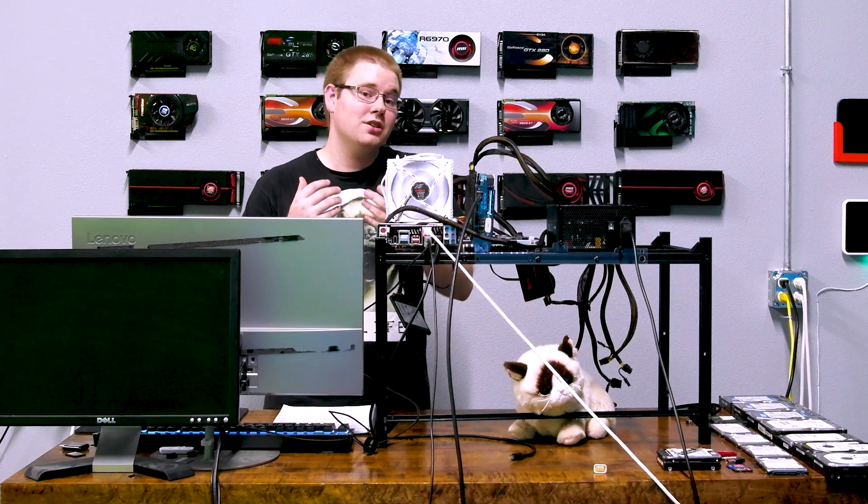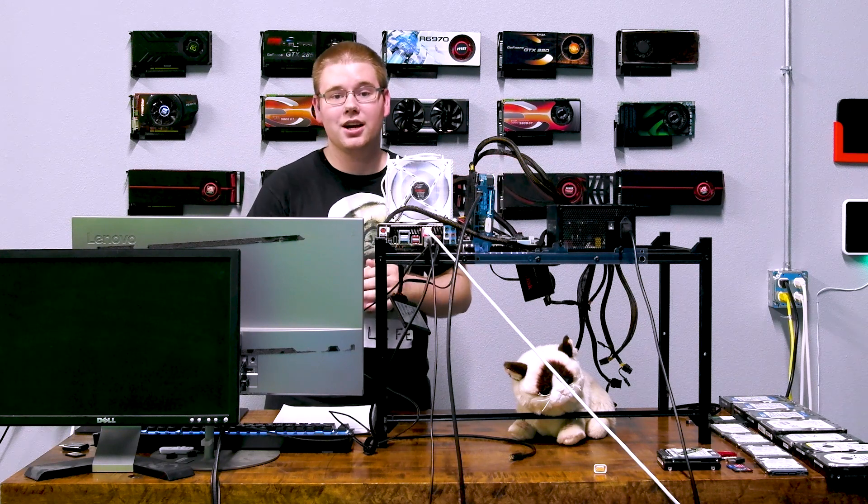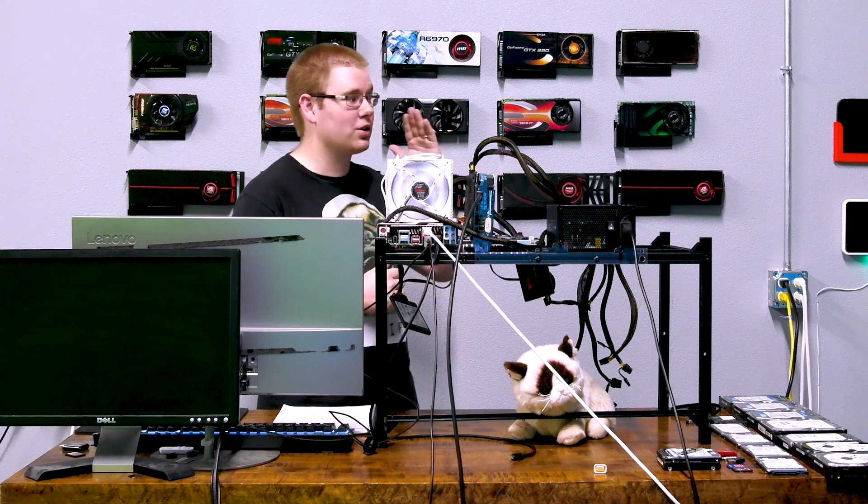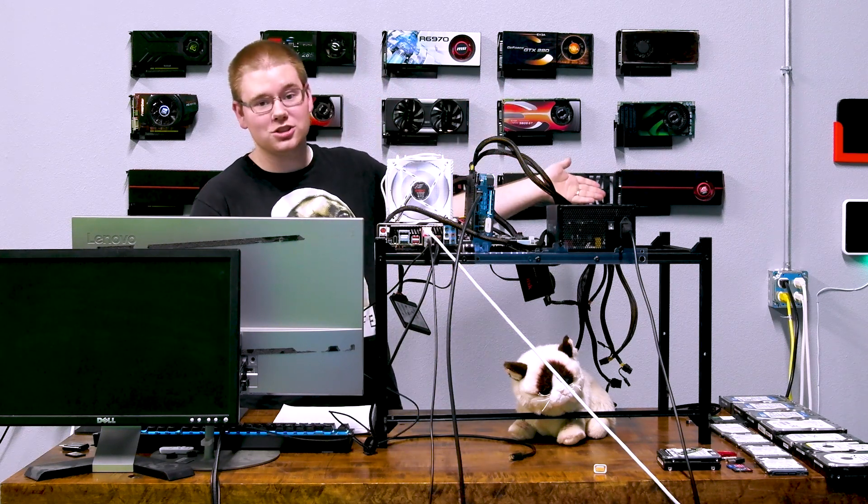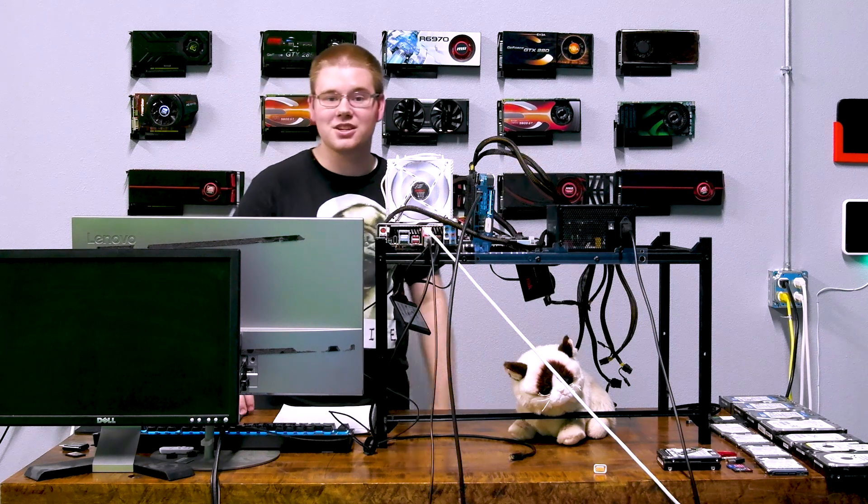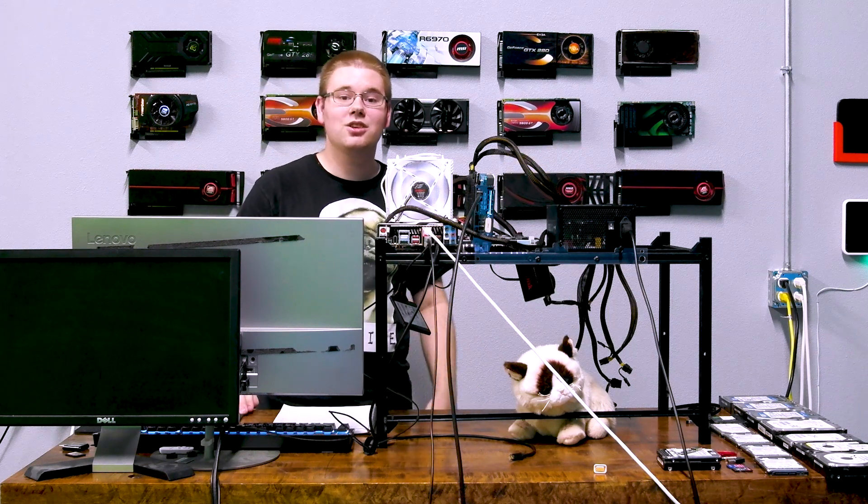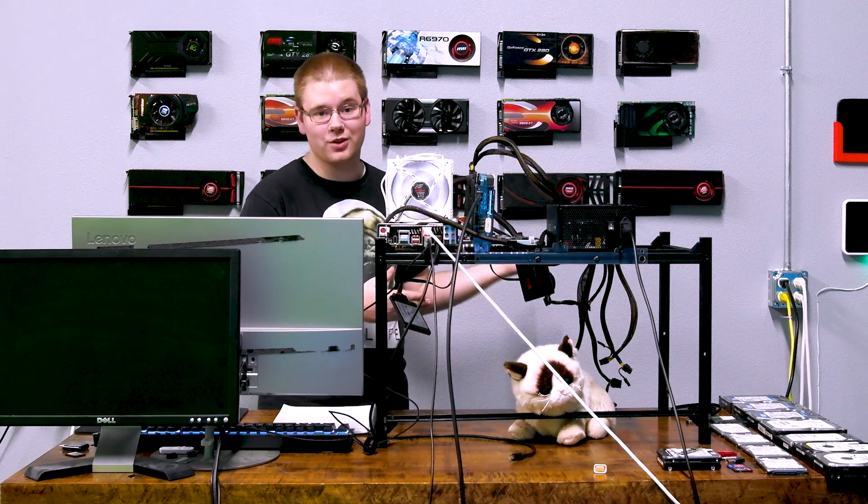If you're curious how far other screens go, then I have videos about overclocking TVs and a whole bunch of cheap monitors I picked up off of Craigslist, and you can see what the results are over there.